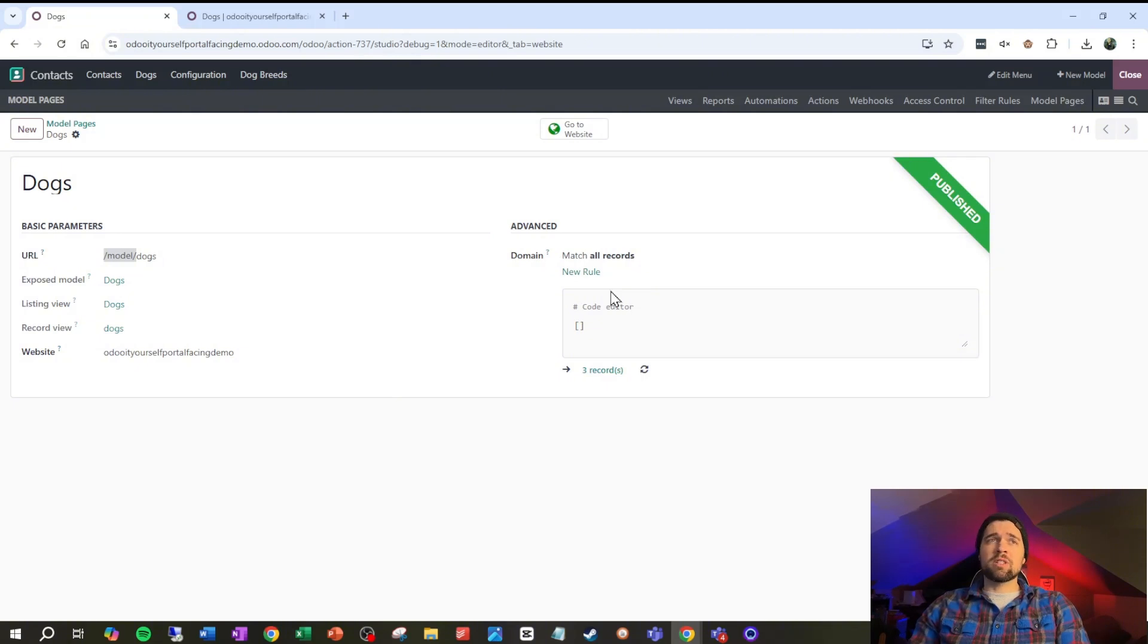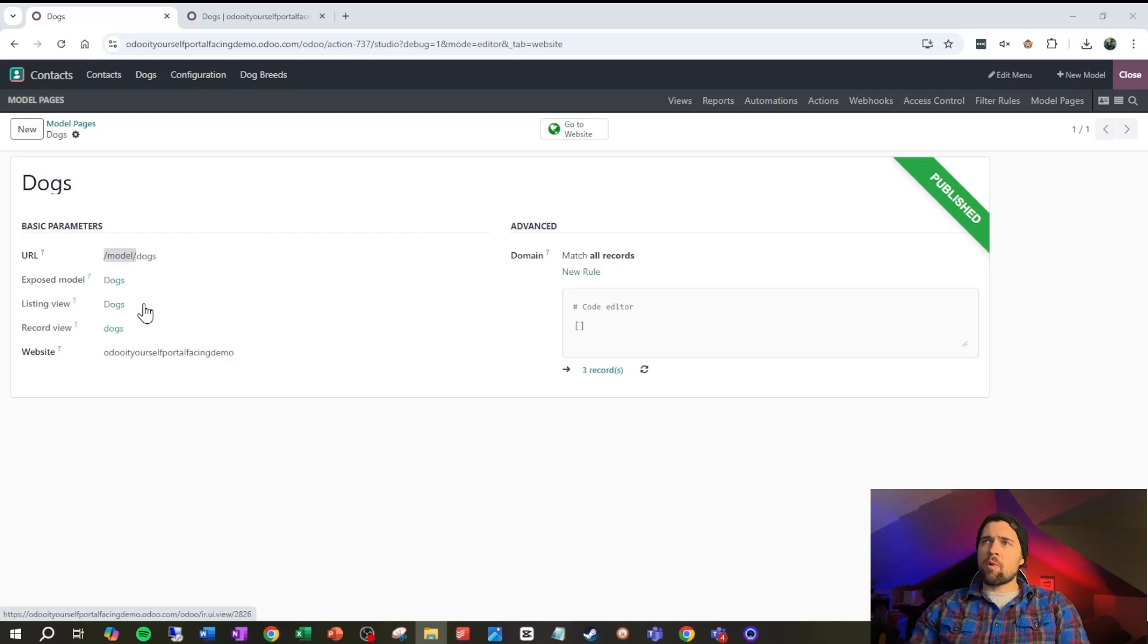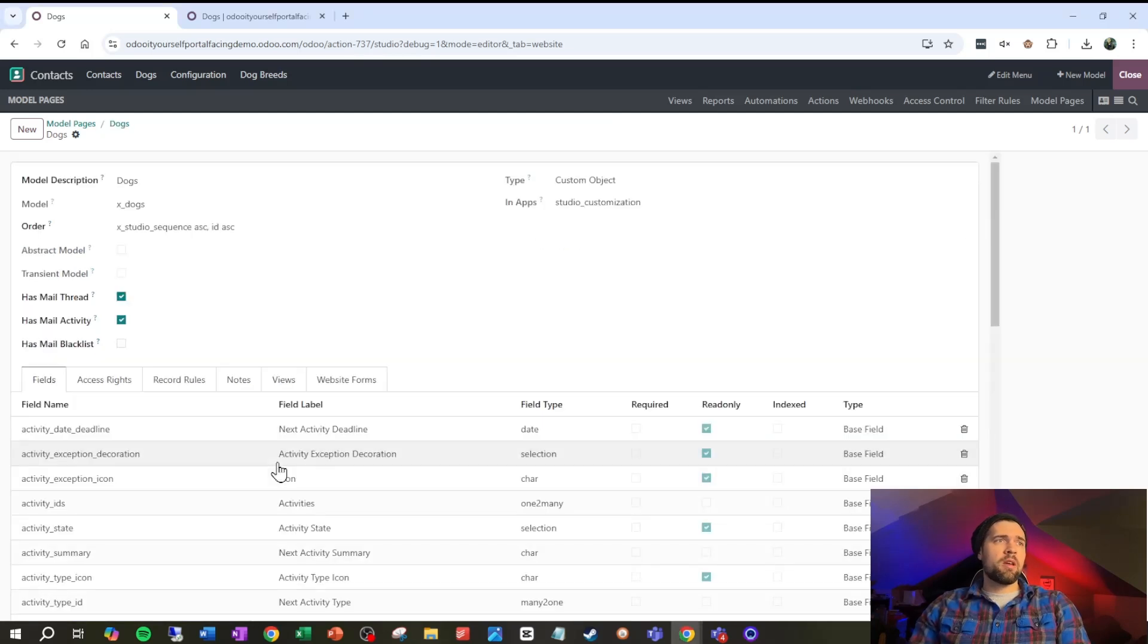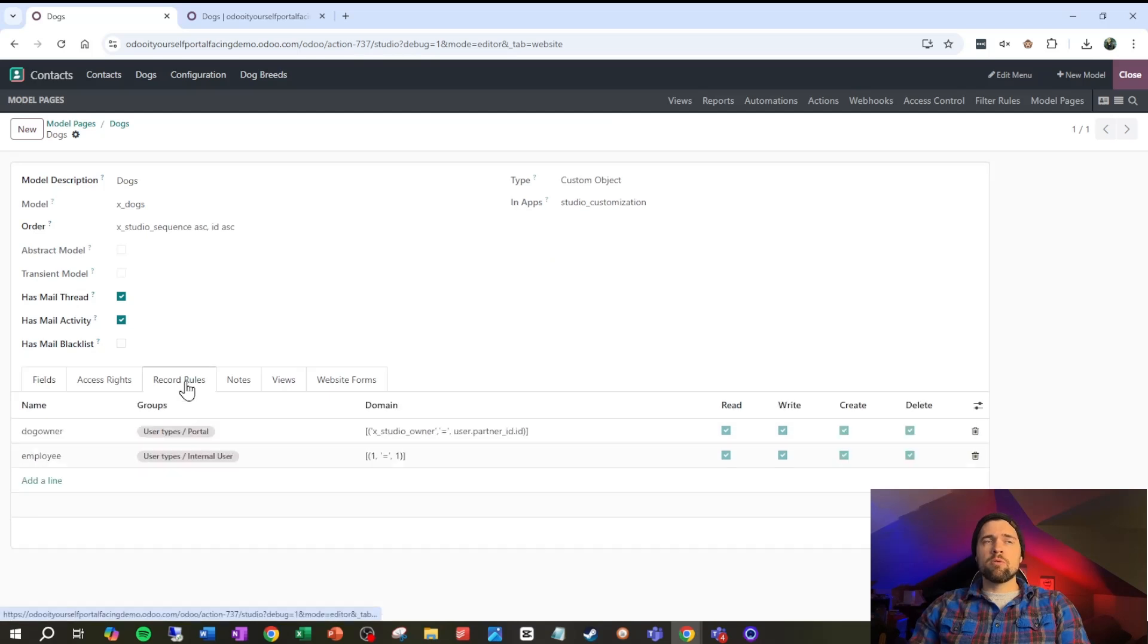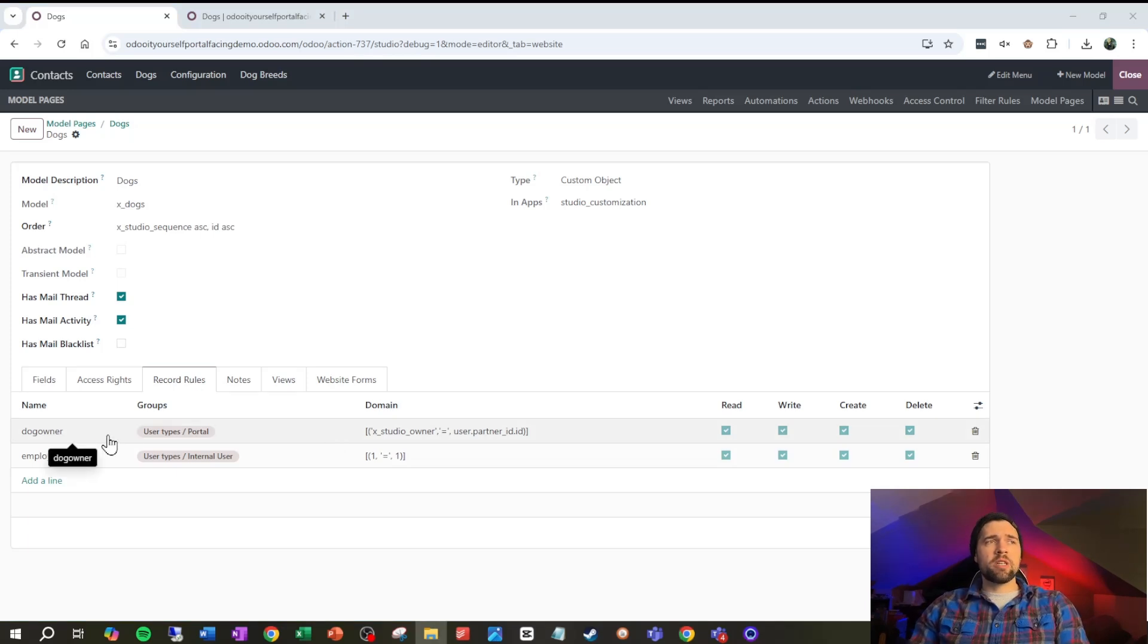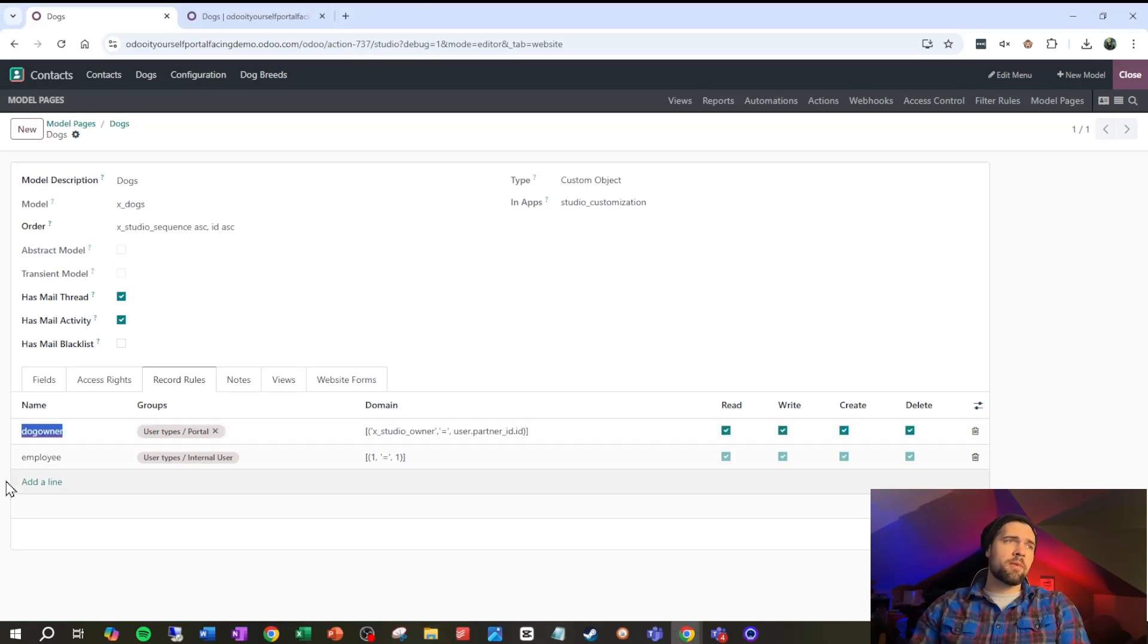We're gonna use a record rule to set this up properly. To set that record rule we want to click on our exposed model here, then we're going to come over to record rules and we're gonna create two of these as a base to make this all work properly. So the first record rule is going to be dog owner.